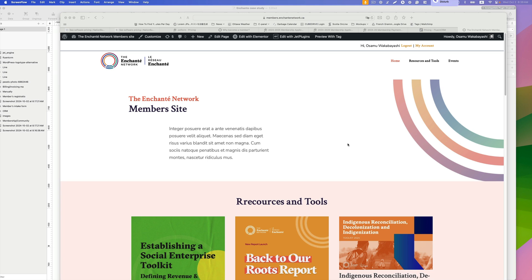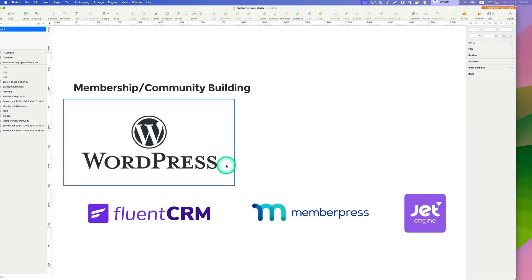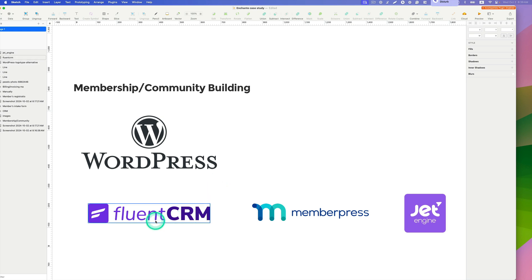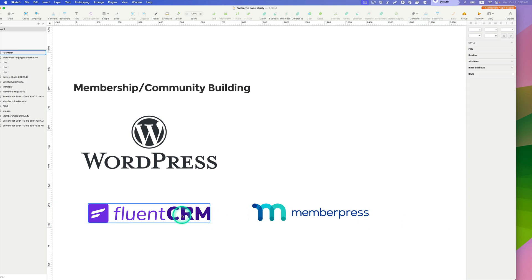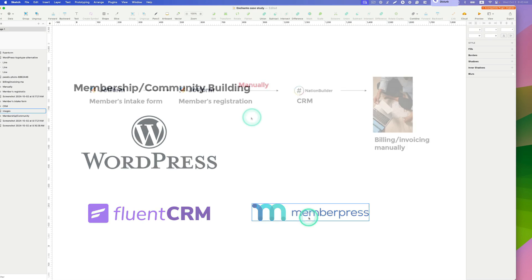Hello everyone, this is Wakabashi from Zen Ideas. I'm all about helping non-profit organizations. Today we've been developing a membership website for my client — a non-profit organization. The website is built on WordPress with FluentCRM and MemberPress installed and integrated. I'm also using Crocoblock Jet Engine to make a more dynamic members listing page. Today my focus is talking about FluentCRM and MemberPress.